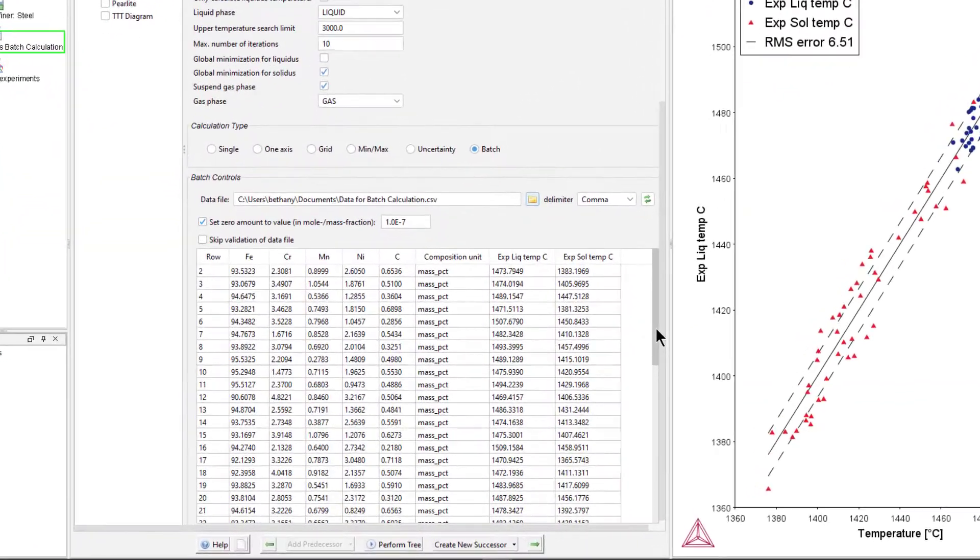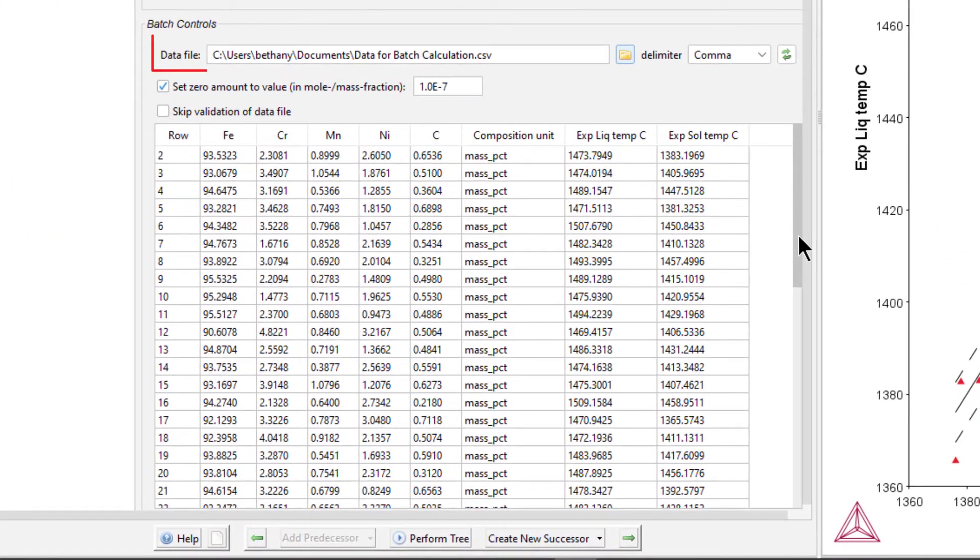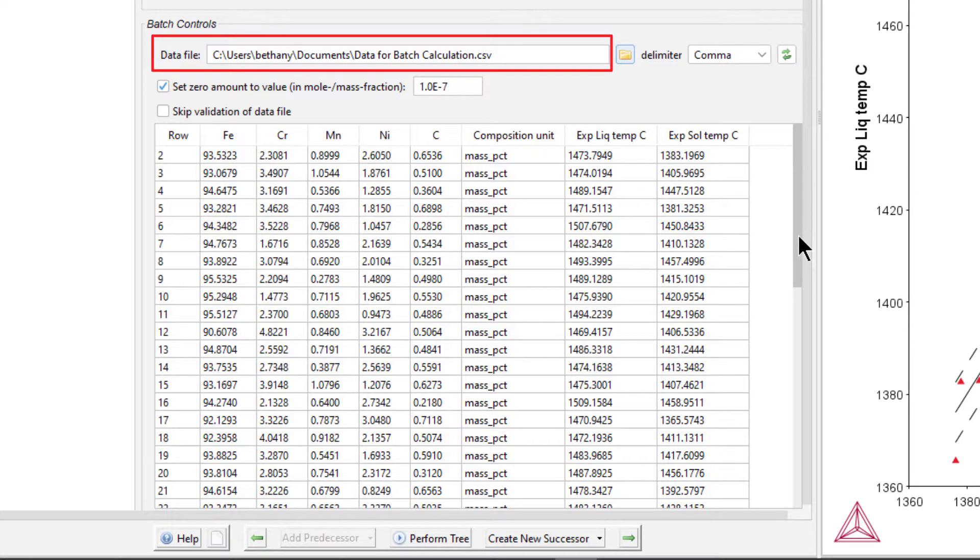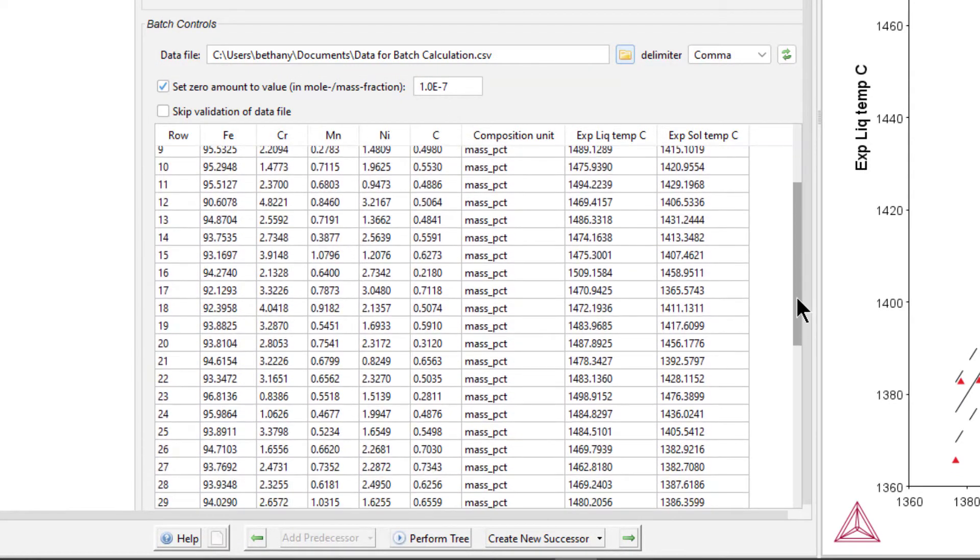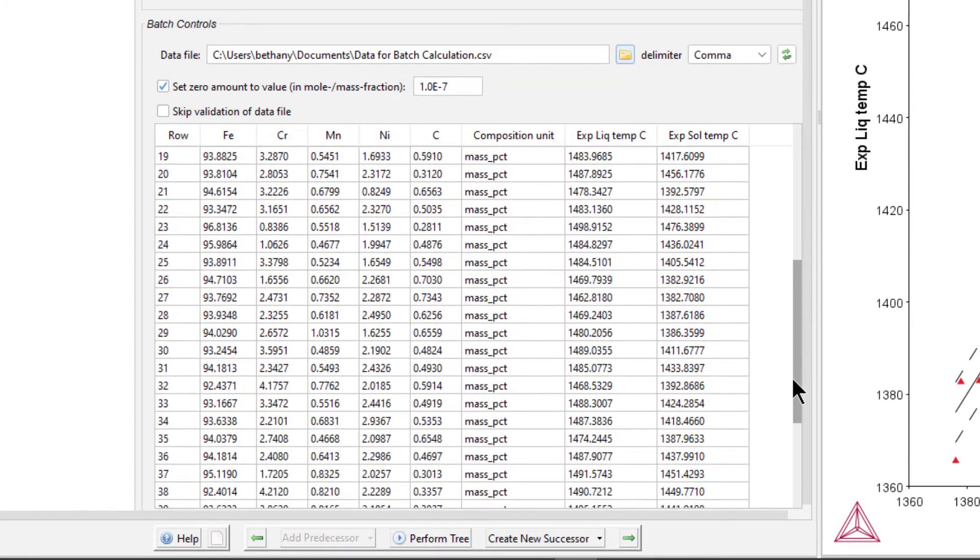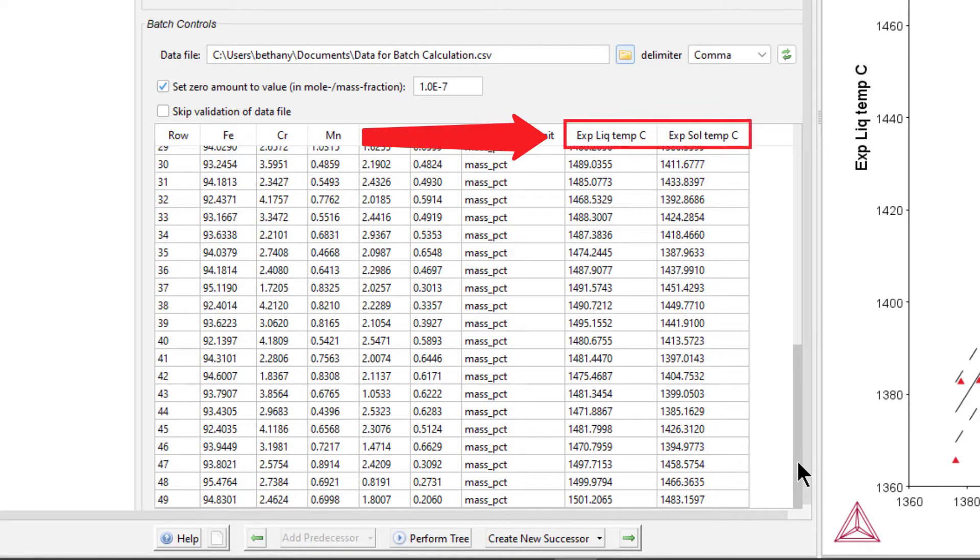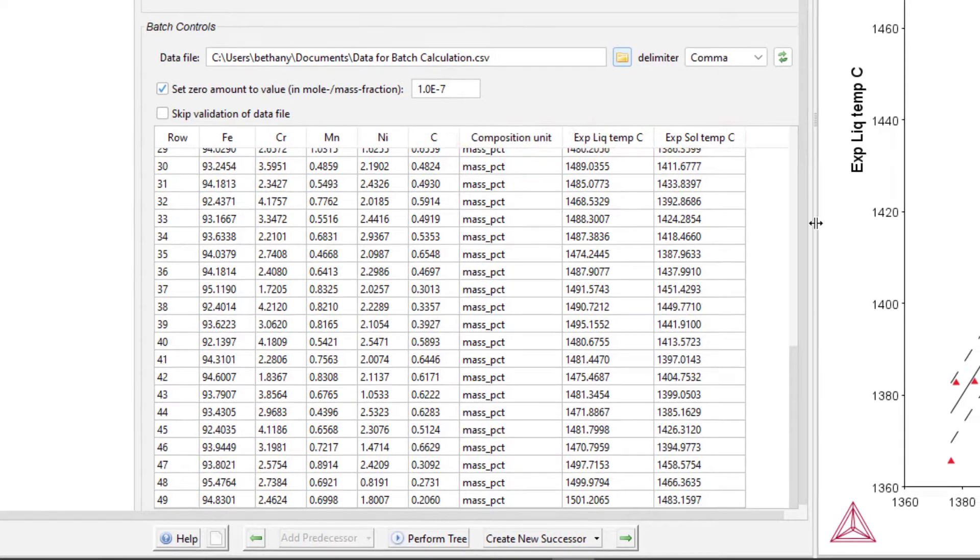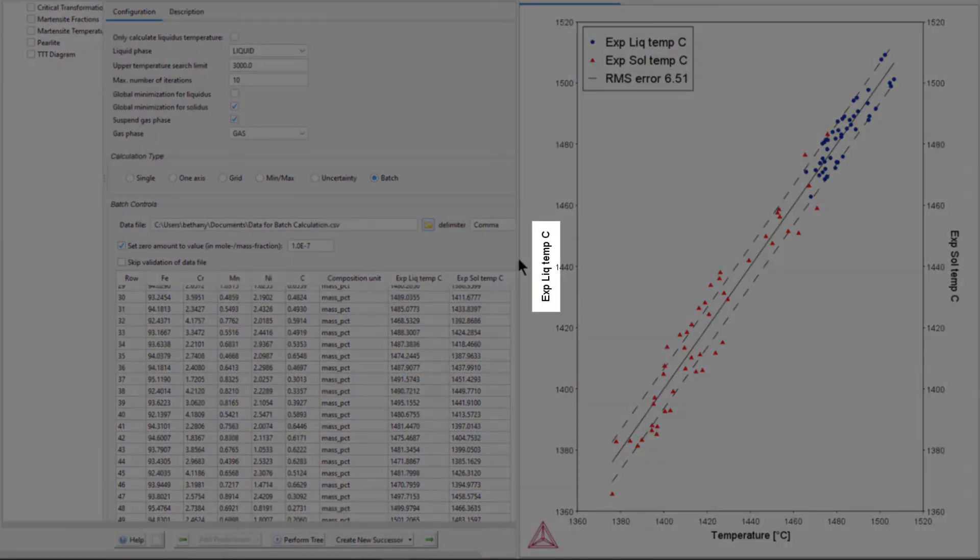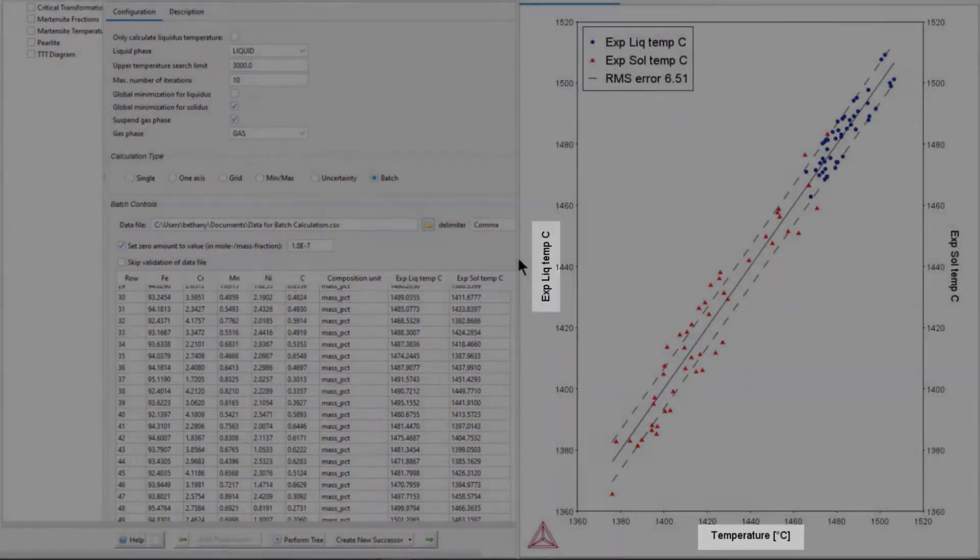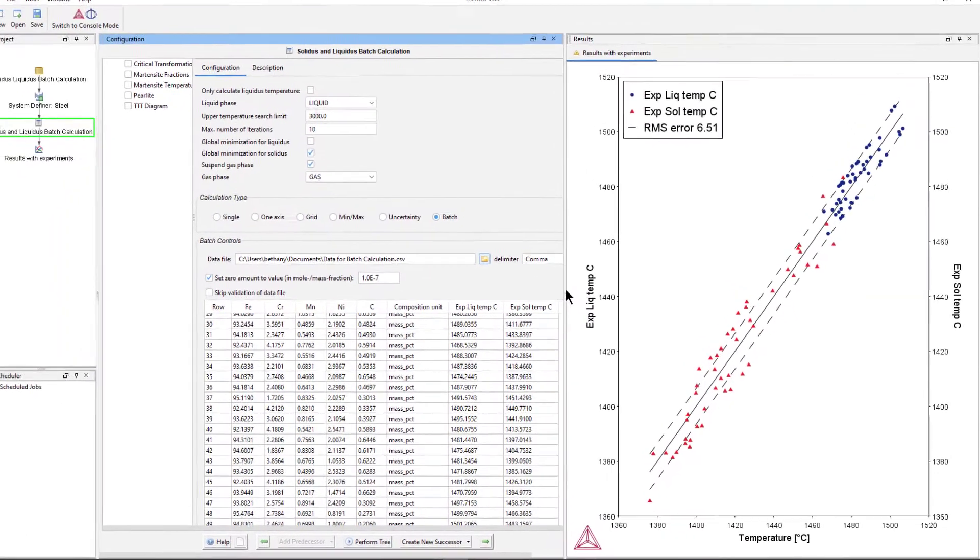The Batch Calculation type allows you to upload a data file directly to the Property Model Calculator, so you can run calculations with significant amounts of input data. You can also include experimental data in your data files, so you can compare experimental results to calculated data, as we will do in this video.